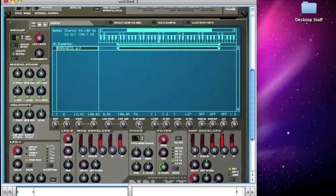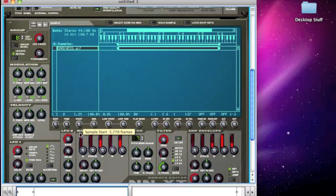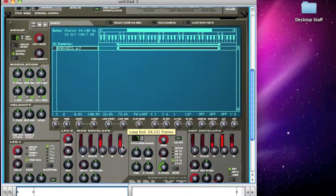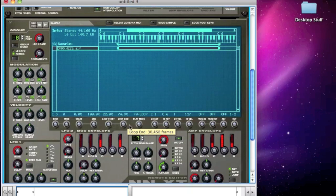I can even reverse it here with the play mode — put it to BW which is backwards. [plays reversed sample] Let's put that back. I could also loop a section if I wanted to. We could go to forward loop, and I have a loop start and loop end here, which is a percentage of the length of the sample. So let's just put that randomly somewhere in the middle — 22 to about 75. This comes in very useful if you want to sustain a short sample over a longer period of time.